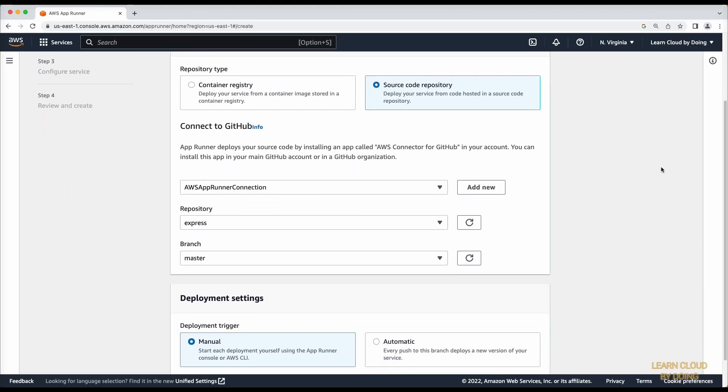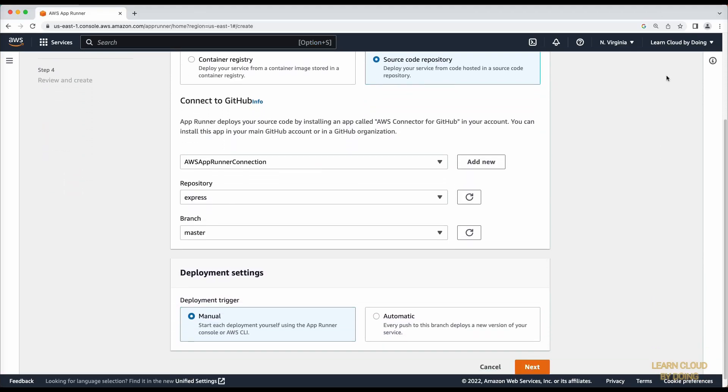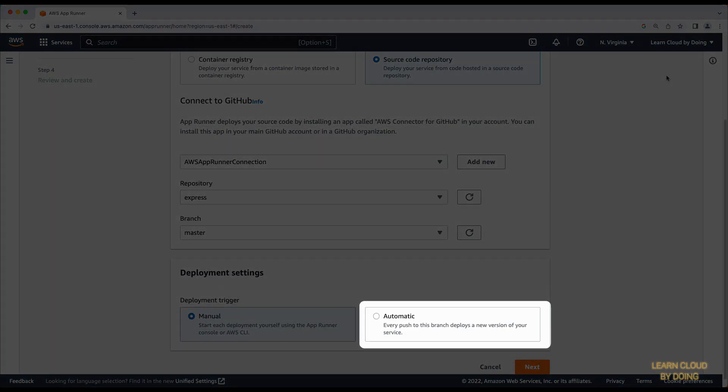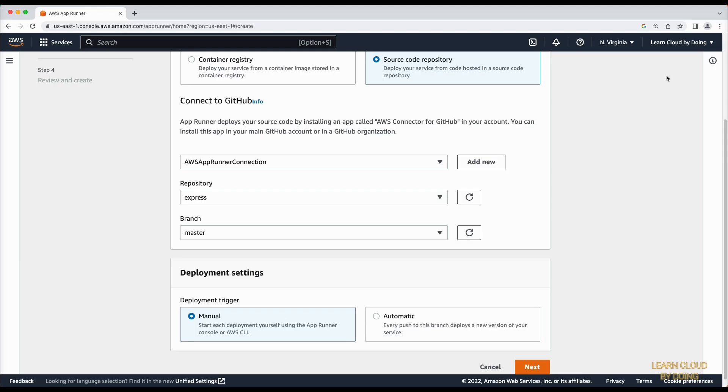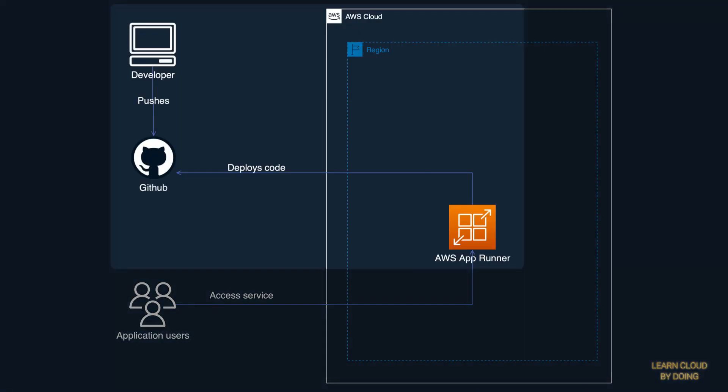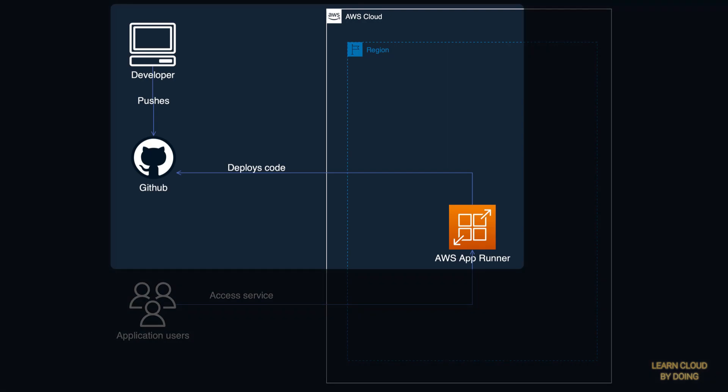Back to the AppRunner console, choose automatic deployment. This option deploys a new version of your service every time your GitHub code is updated.